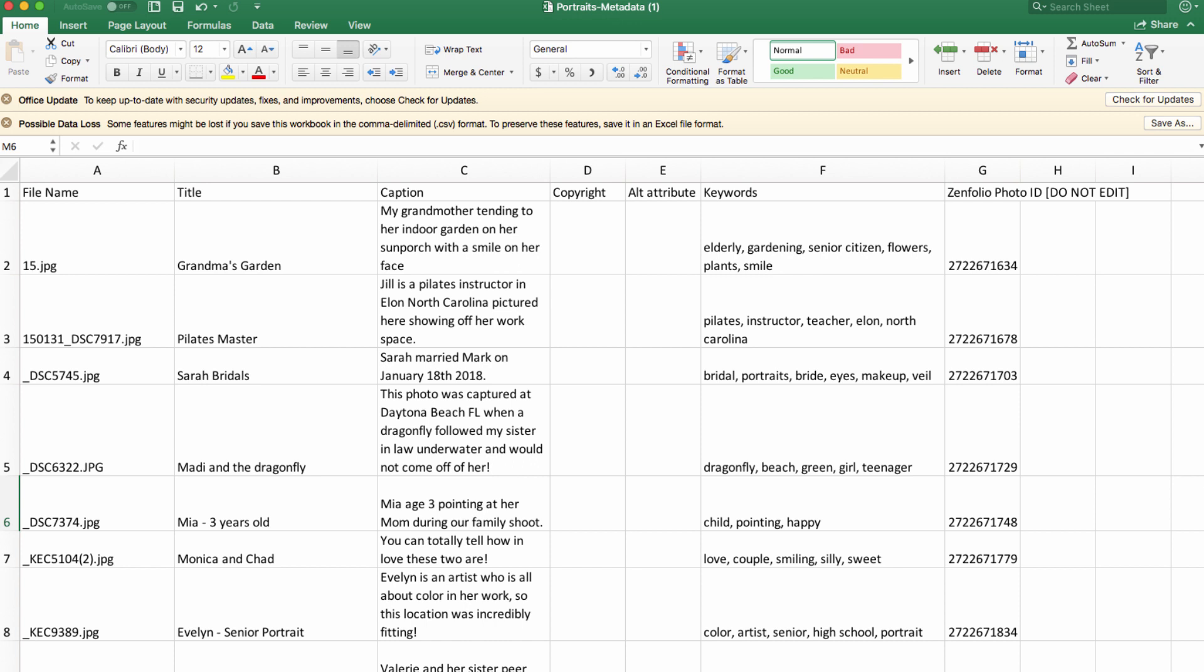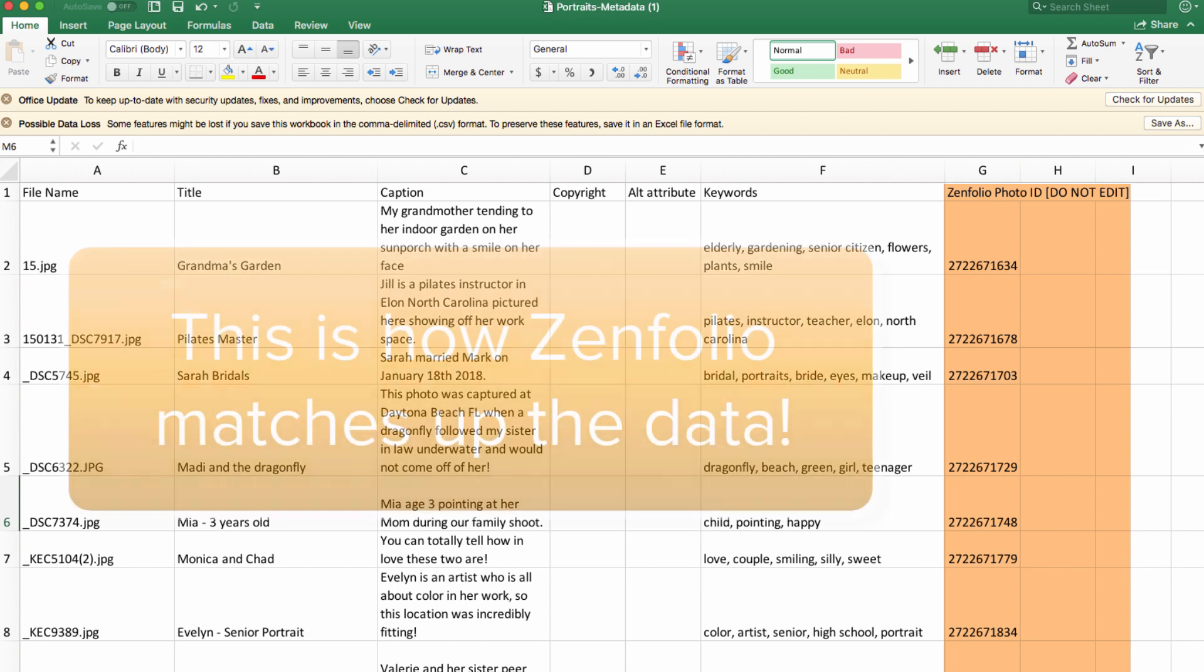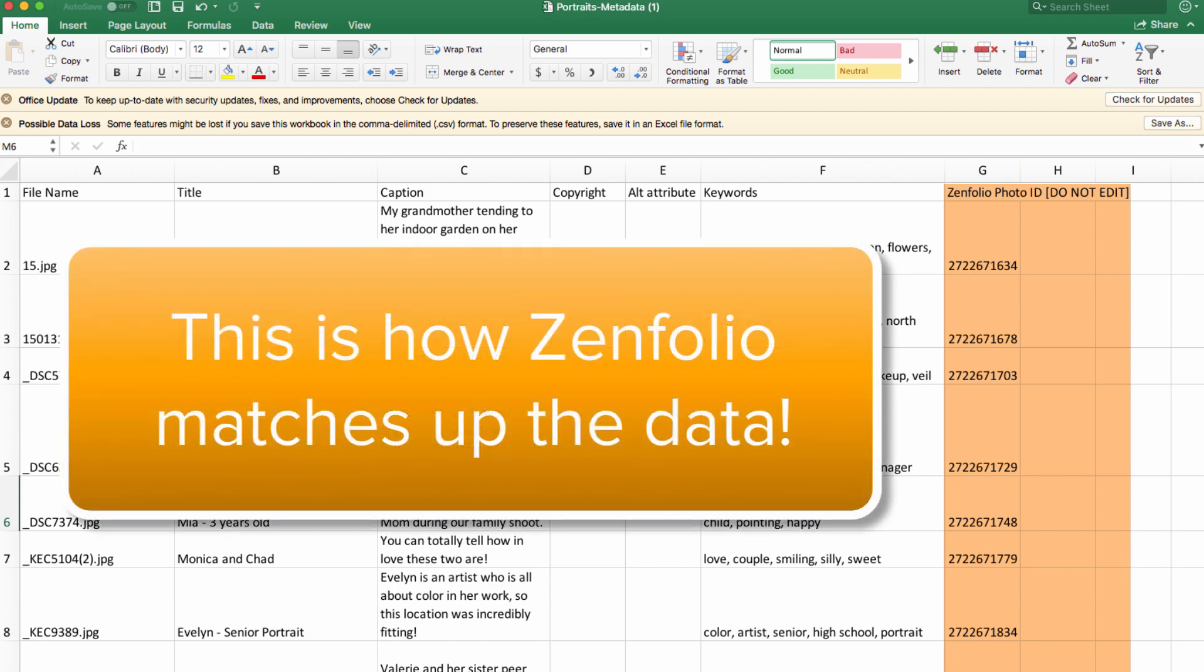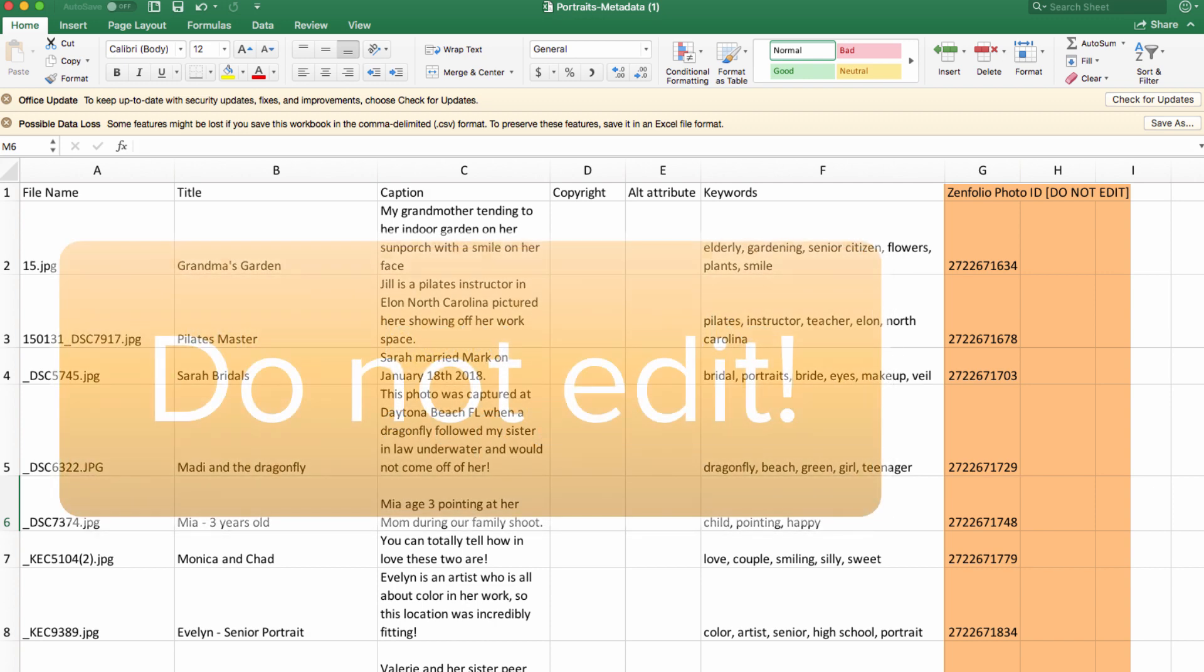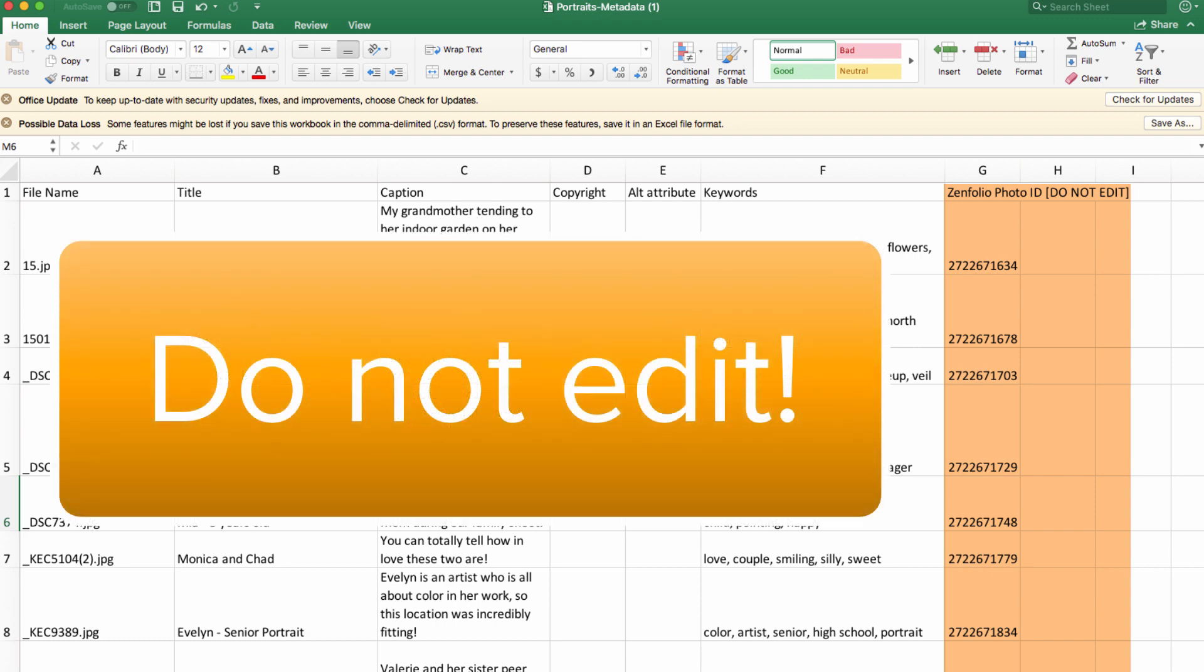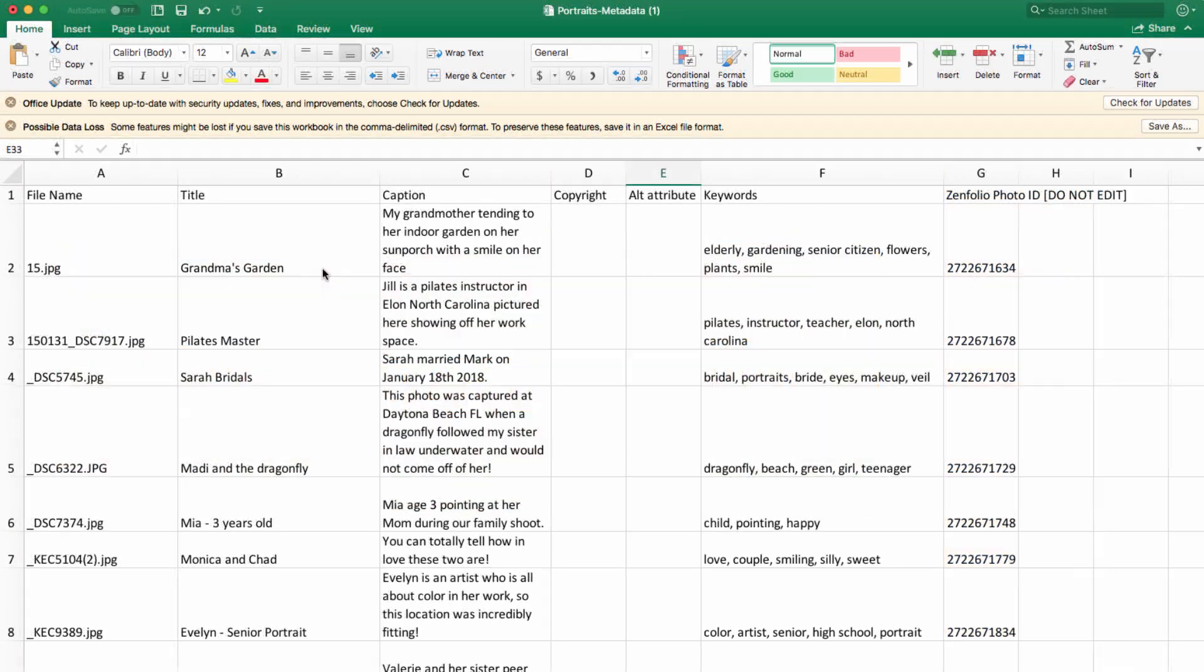One quick thing to note is that you will need to leave the Infolio Photo ID column as is. This is how Infolio knows which photos belong to which pieces of information. So if these are deleted or edited, it won't know what to update unfortunately. So be sure to leave this column untouched.